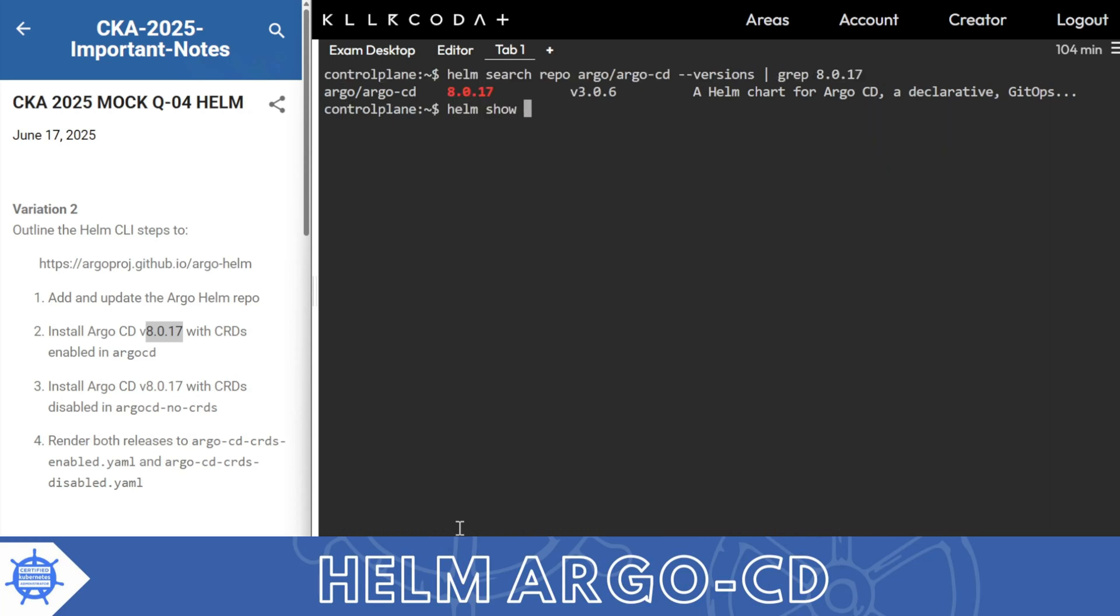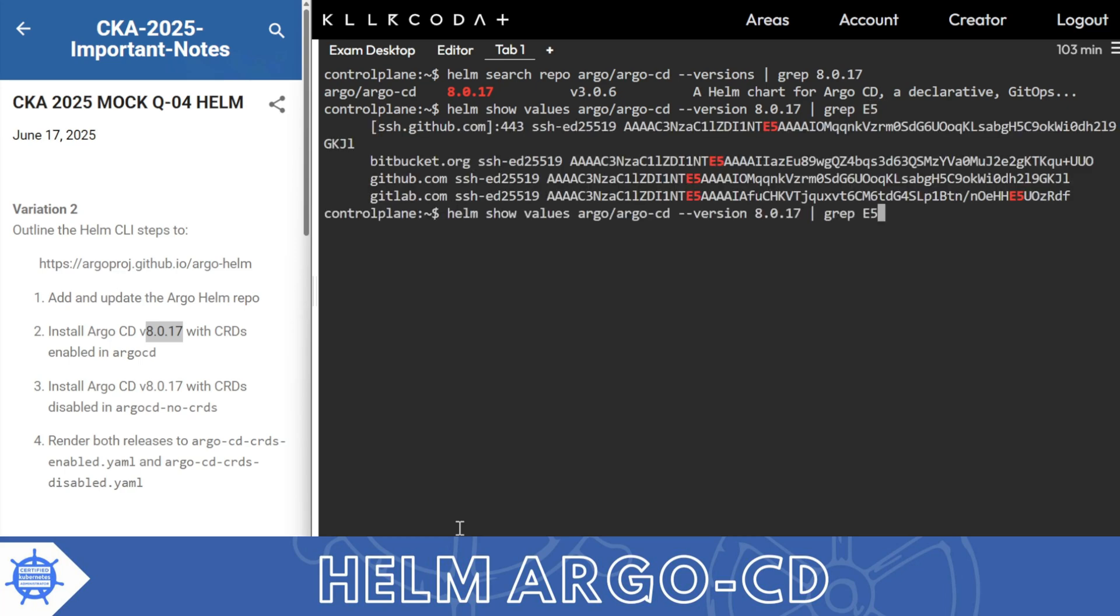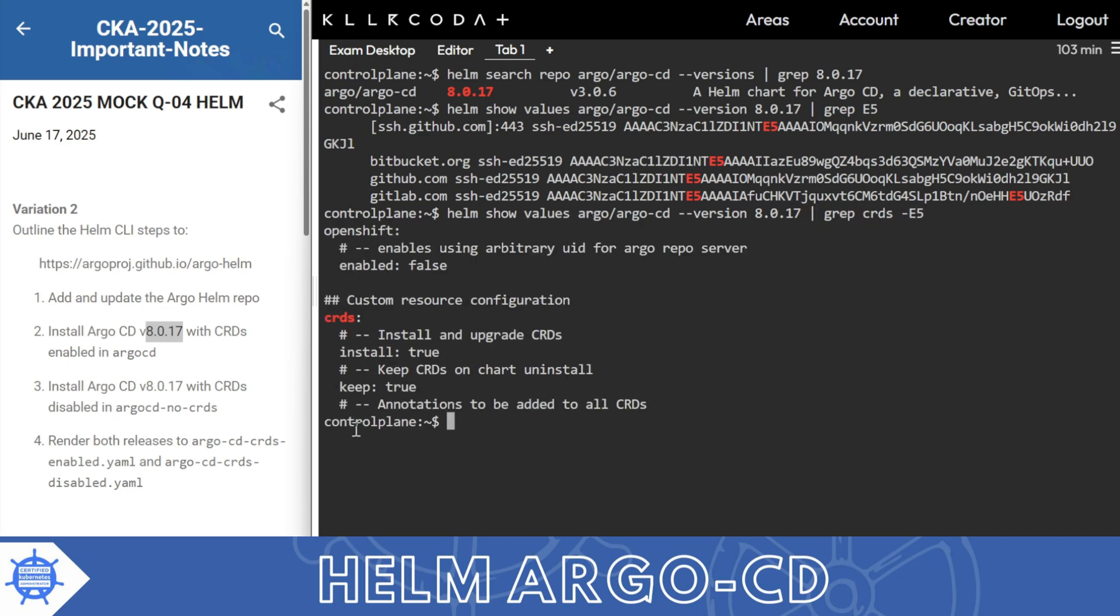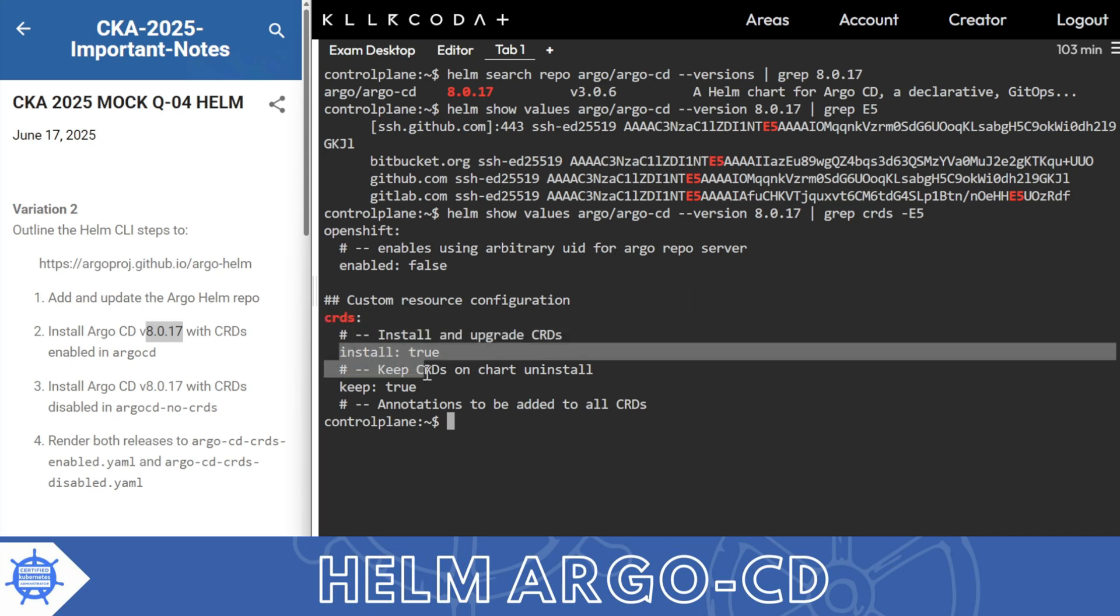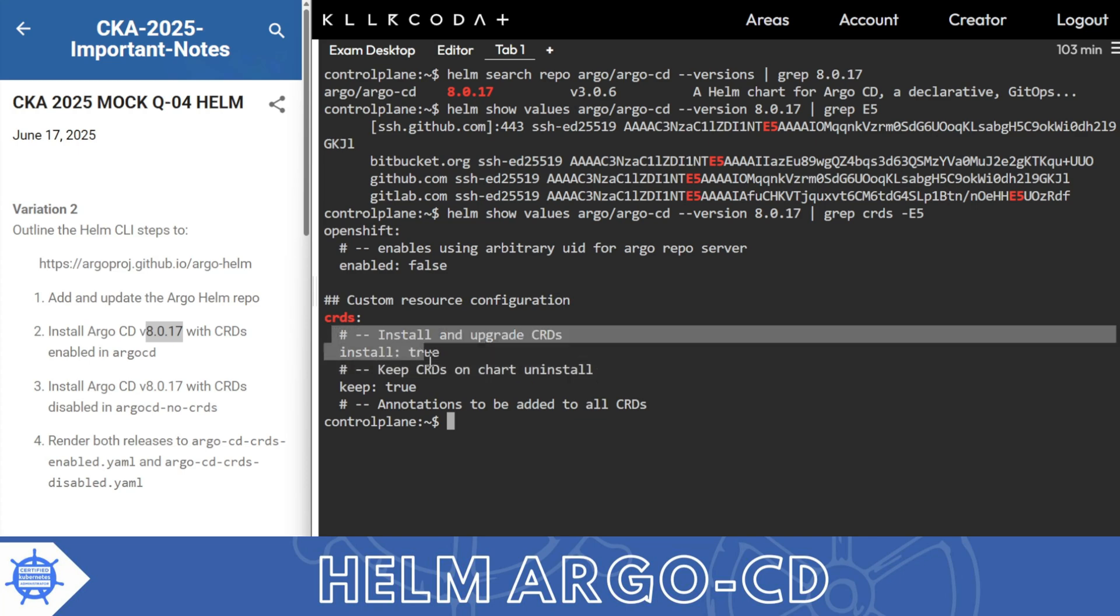Now helm show values argo version 8.0.17 and then grep. I'll paste E10. Okay, here's the mistake: helm show values hyphen crds. So you will find crds install and upgrade crd and install.true. This gives the crd, install and upgrade crd.